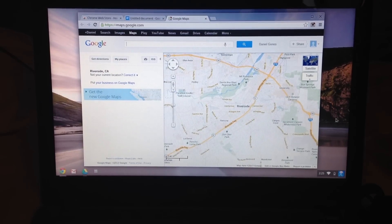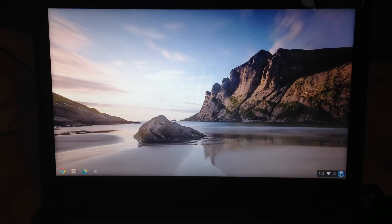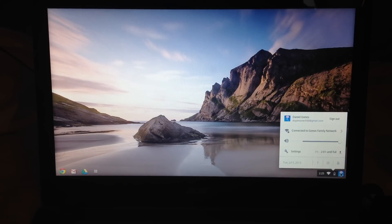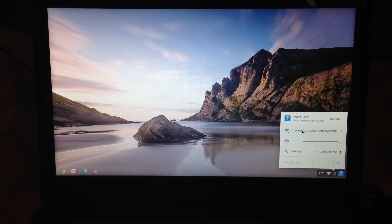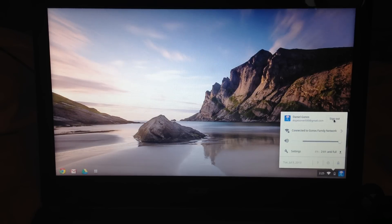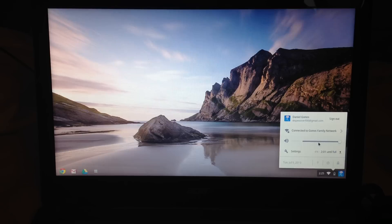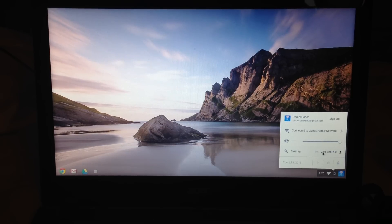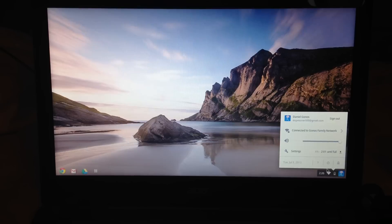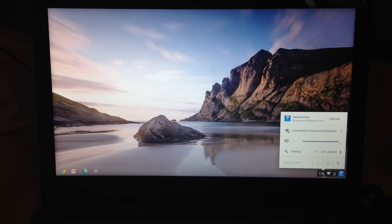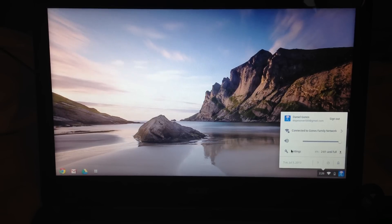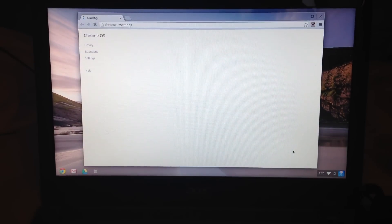Down here, you've got the little jellyfish logo, which is my icon. It gives you my name, my Gmail, you can sign out of your account if you want someone else to sign in, wifi settings, and it tells you how long until it will be charged.